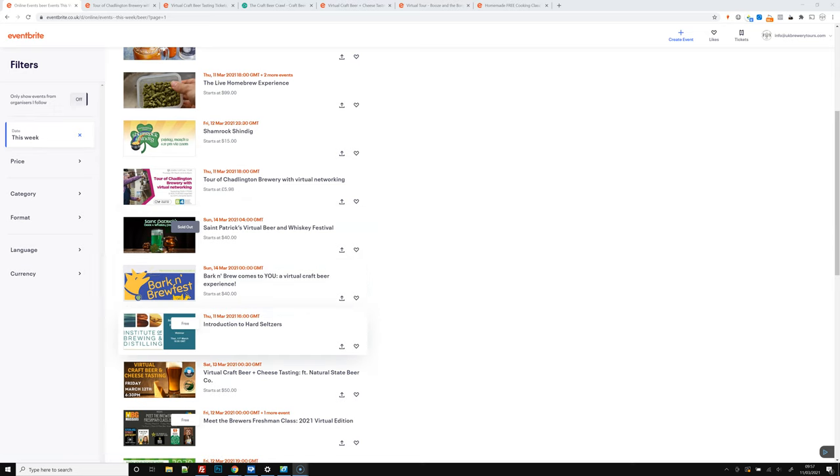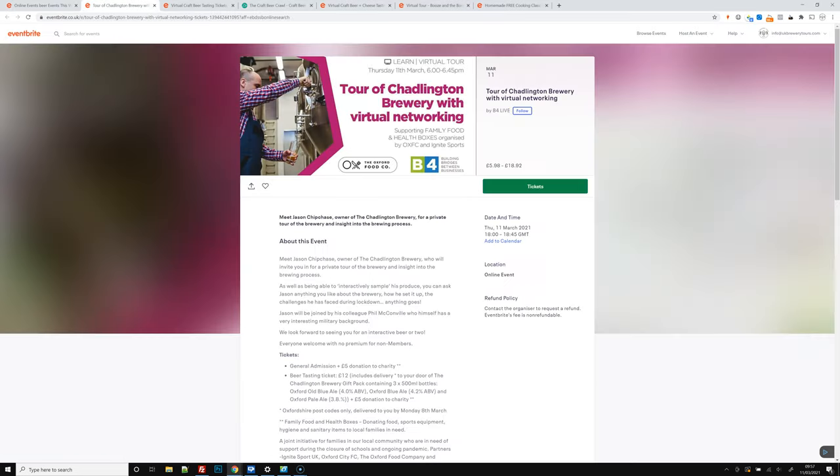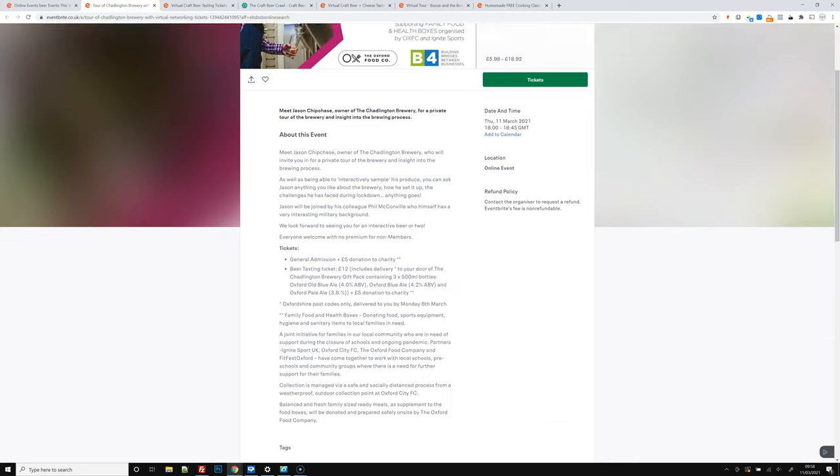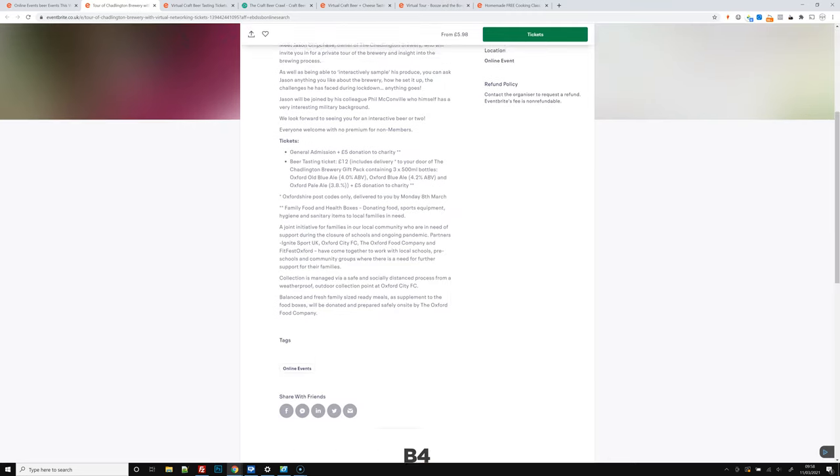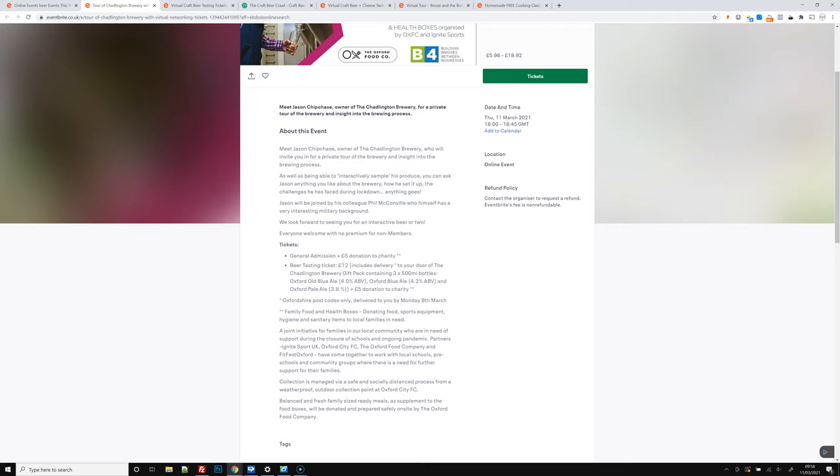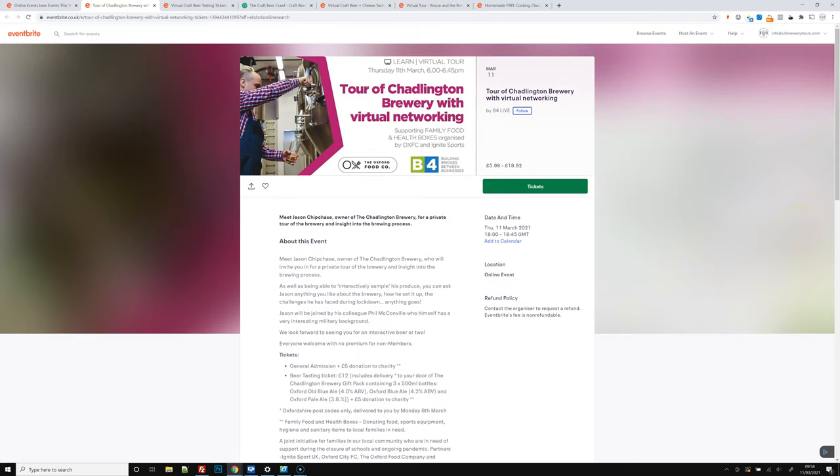We've got a tour of the Channington Brewery with virtual networking. So you get to meet the owner there. That's on March 11th. So that's tonight, Thursday. Tickets just £5 general admission, but you can also get beer delivery, a beer tasting ticket delivered to your door.